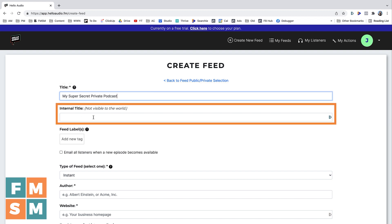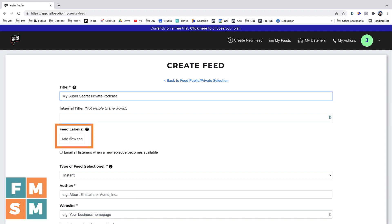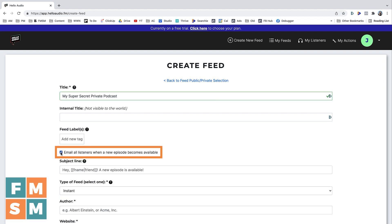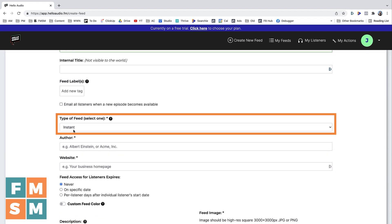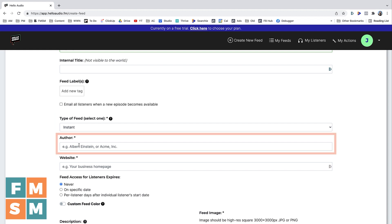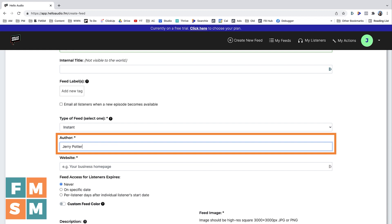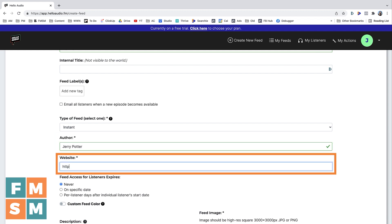You can give it an internal title if you want to call it something different with you or your team, and you can give it labels to organize it among your podcasts if you had a bunch of different private feeds. You can check a little box if you want everybody to be emailed when a new episode comes out. For type of feed, you just want 'Instant,' which means as soon as you upload the new file and hit publish, it goes out to everybody. You'll add an author and a website — if you don't have a website, you can link to your Facebook page, YouTube channel, or Instagram.